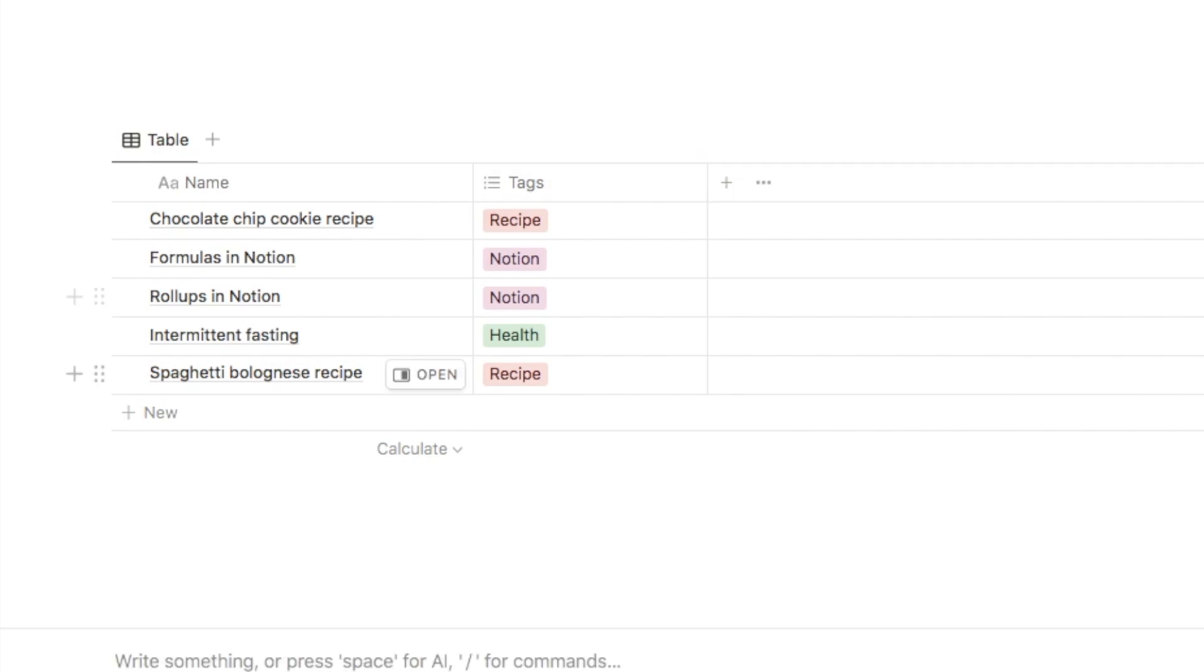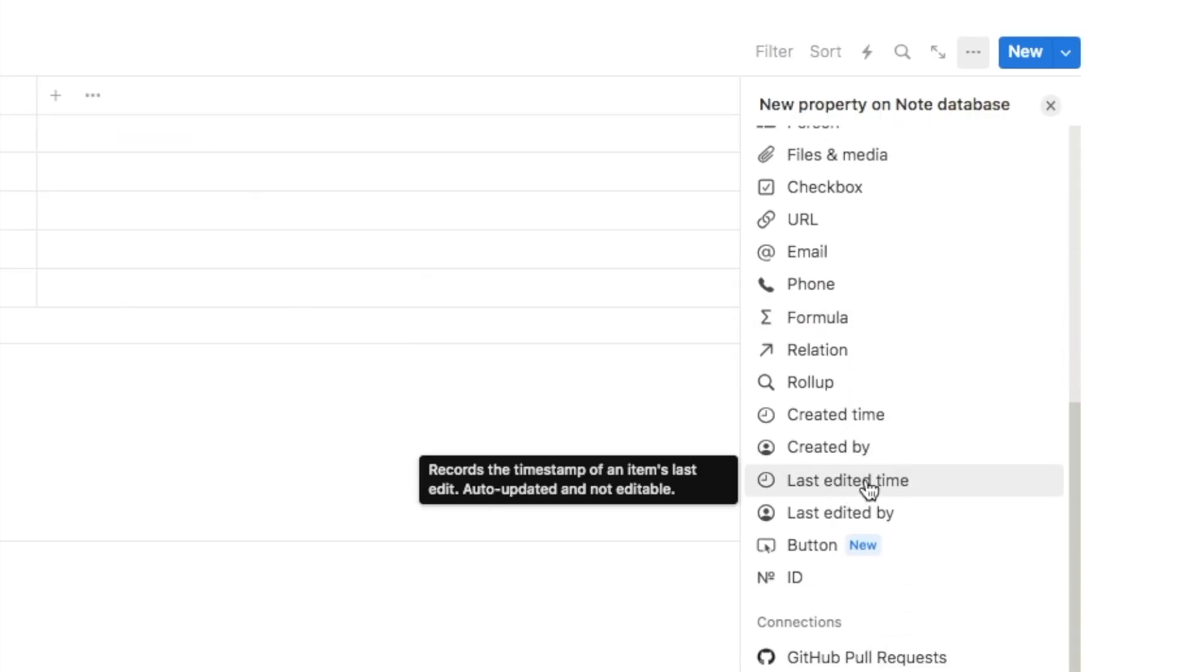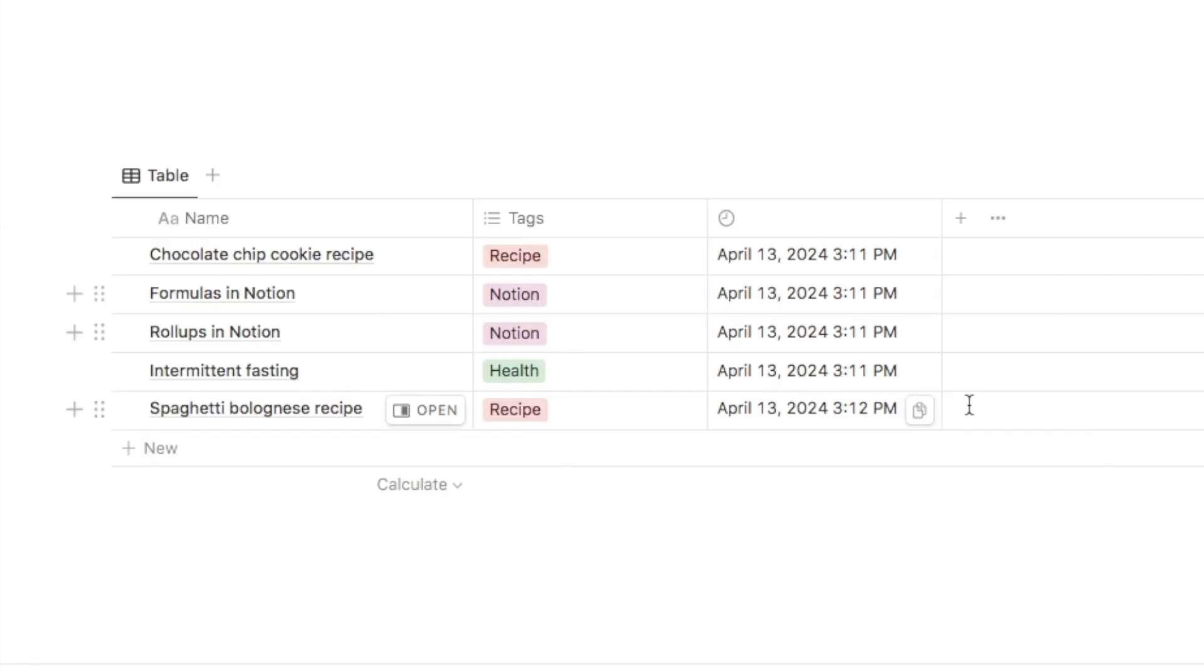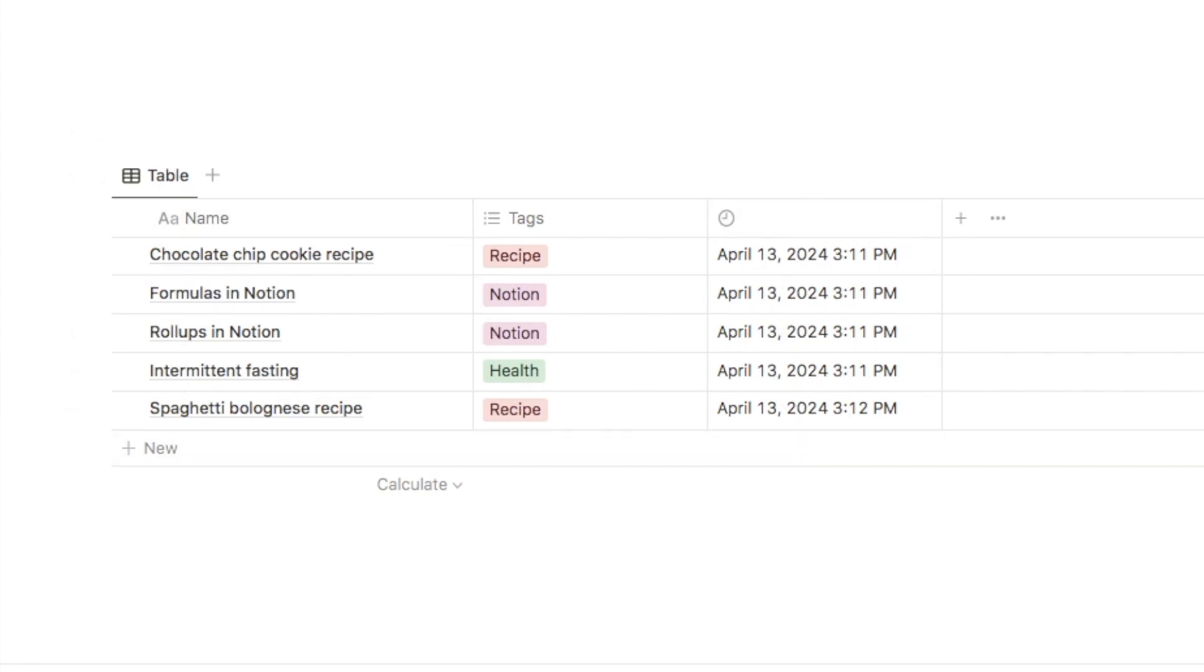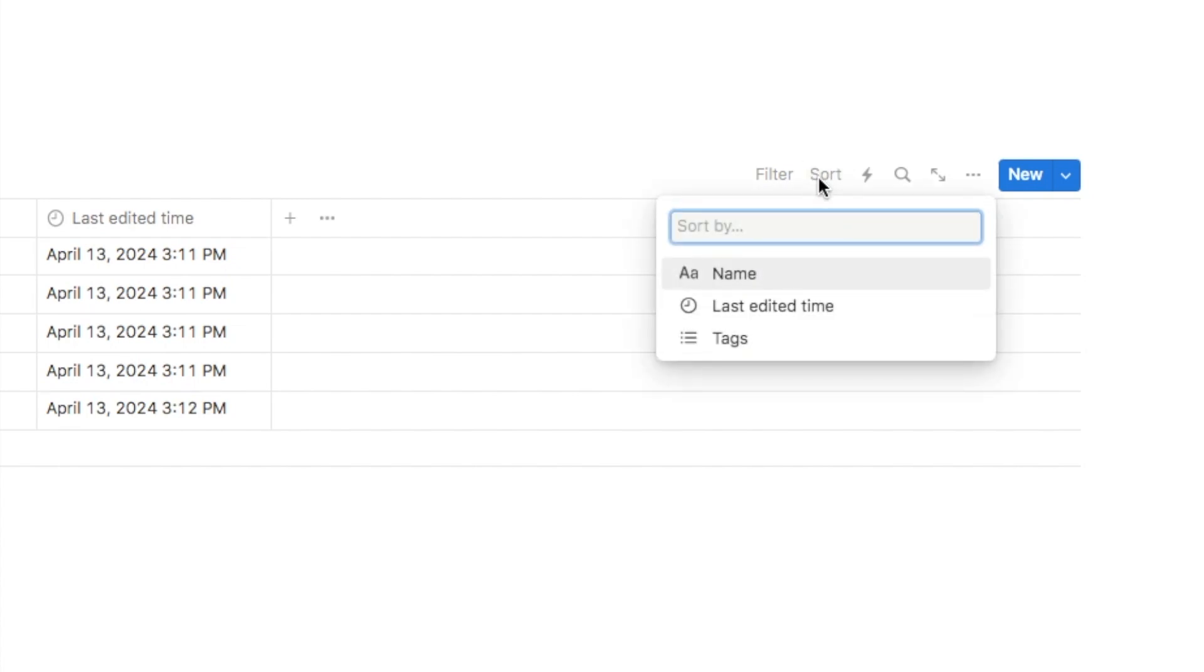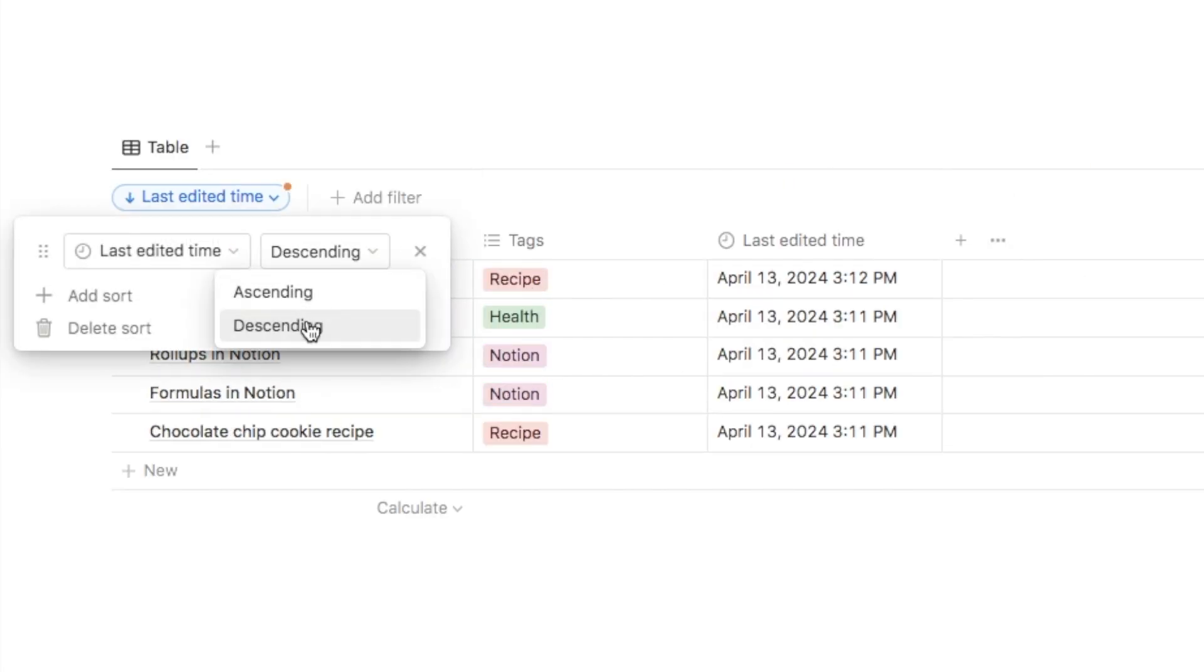So firstly, you'll need to add a property for the last edited time. So I'm just going to click on the plus symbol and the one you want to select is this last edited time here. And that is going to do as it sounds, it's just going to pull through the last time that you edited this page. And then you can simply just add a sort based on the last edited time, and you want to set it to descending so that the most recently edited notes display at the top of the list.